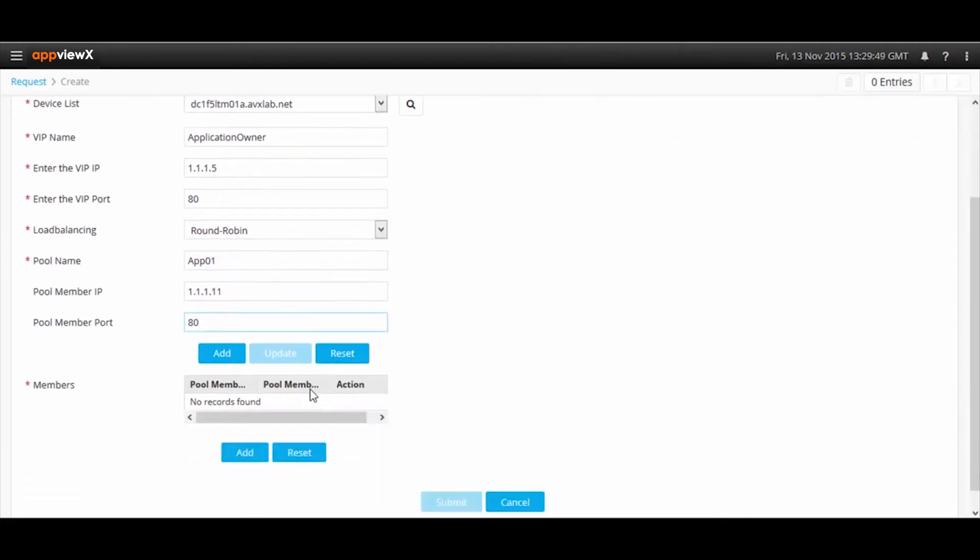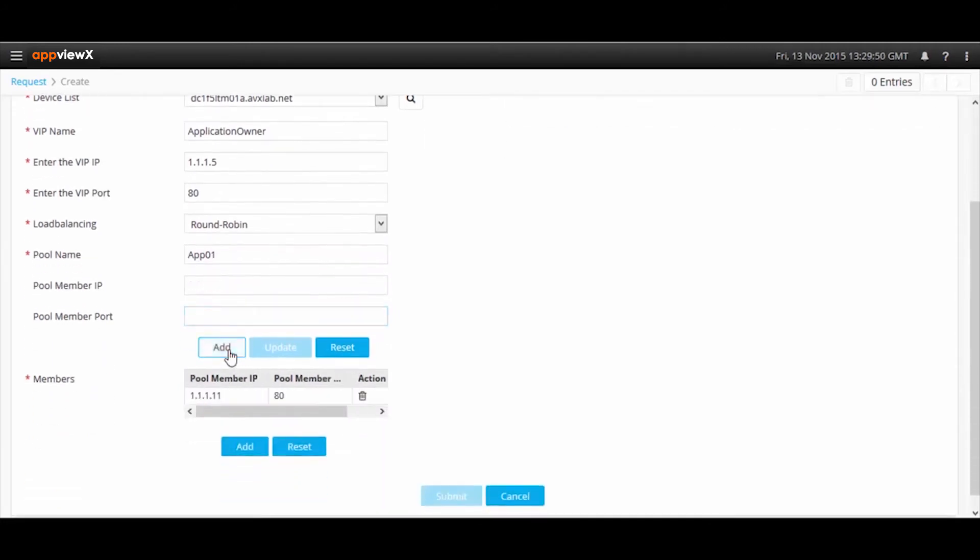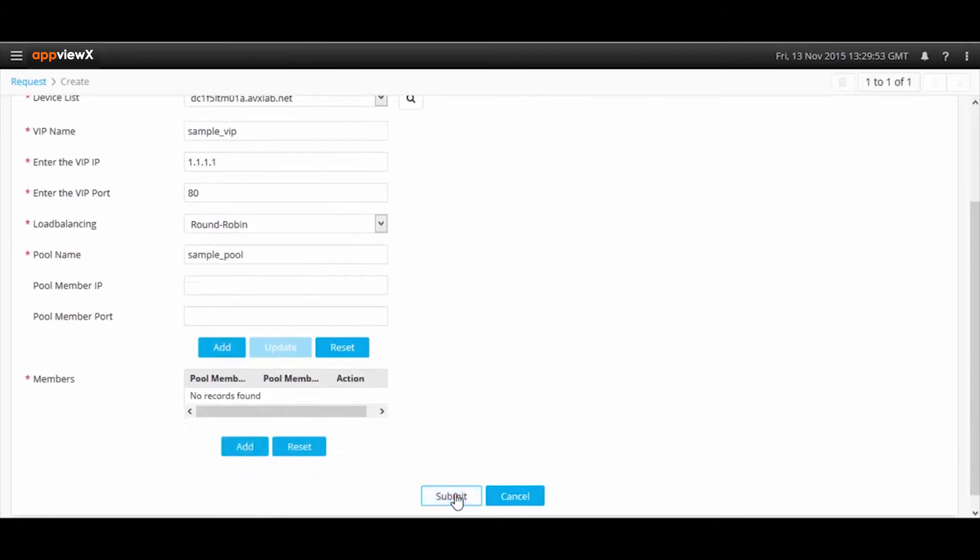Once the user submits the form, it goes through an approval workflow, after which it is automatically implemented on the F5 device.